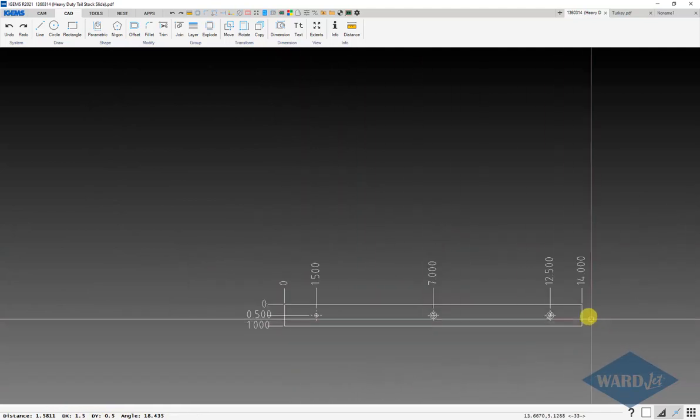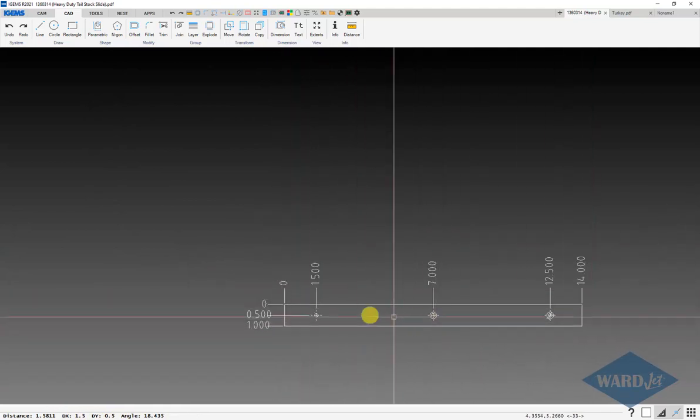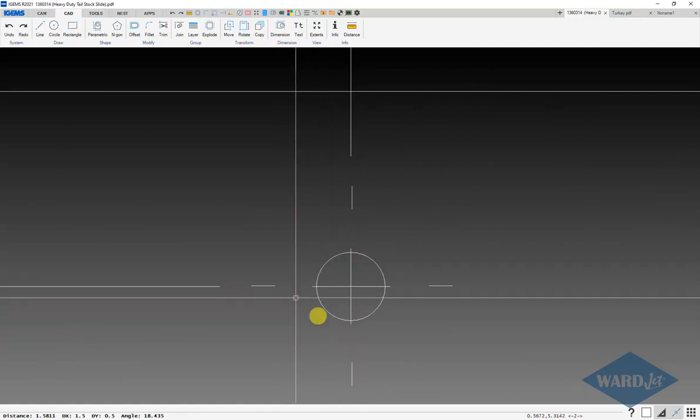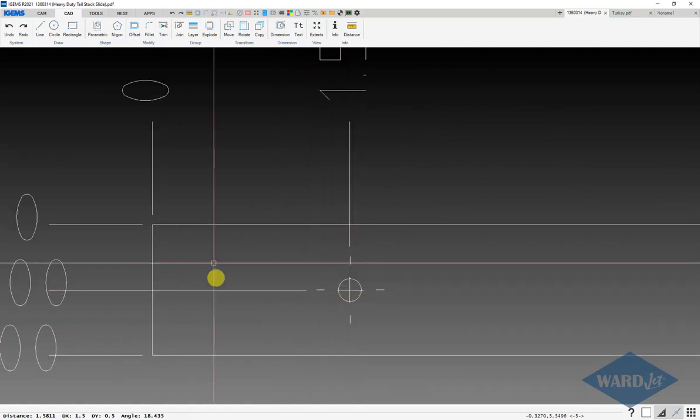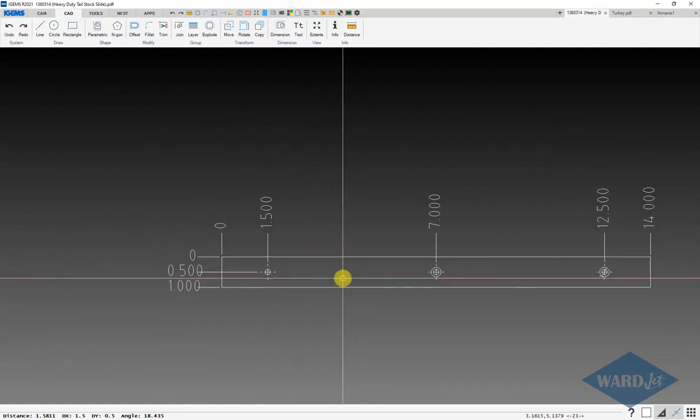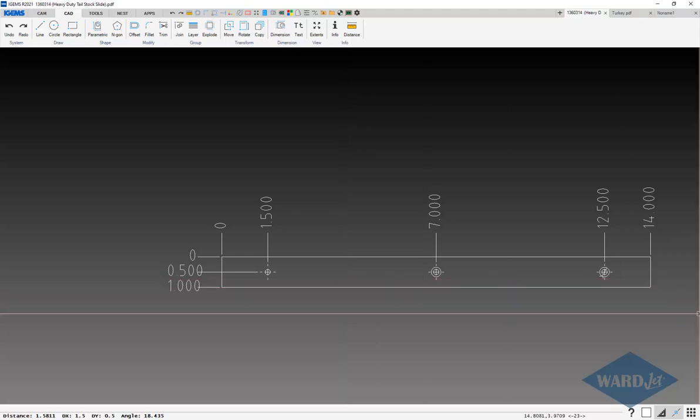If you're trying to do a more accurate part off of PDF, you just want to take a little bit of time to clean up circles and make sure that they're accurately positioned. Any questions on that, let us know. Thanks.